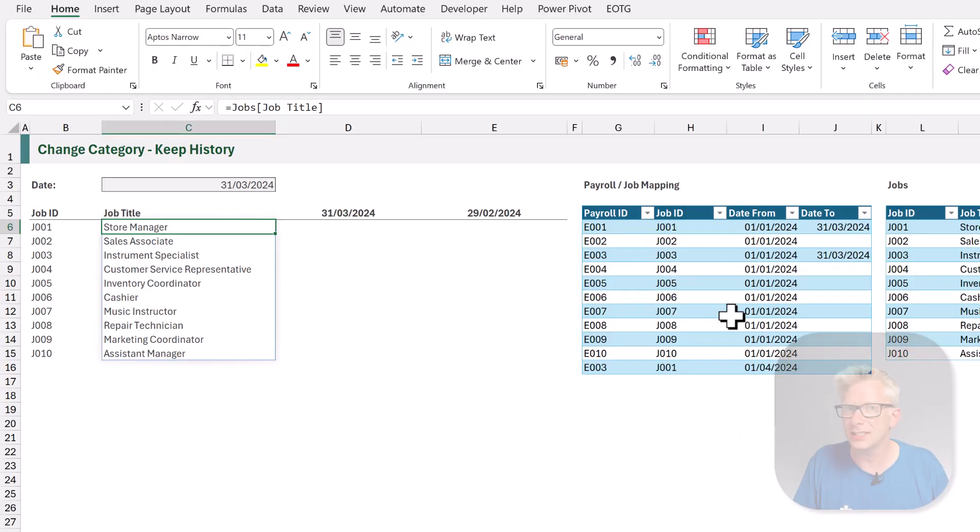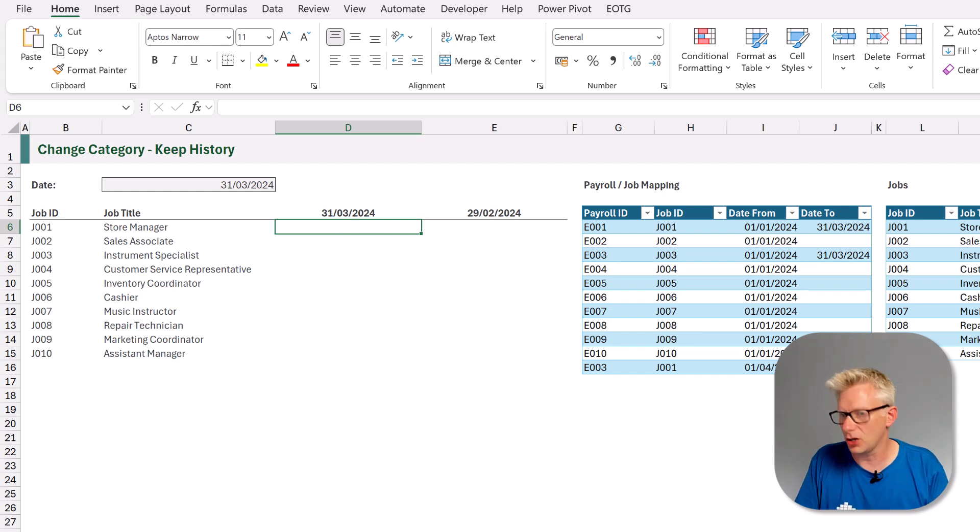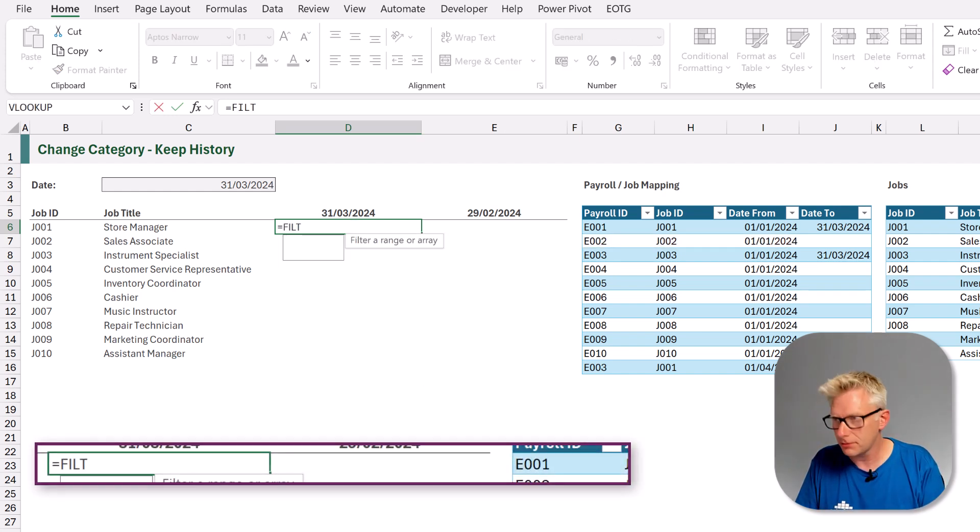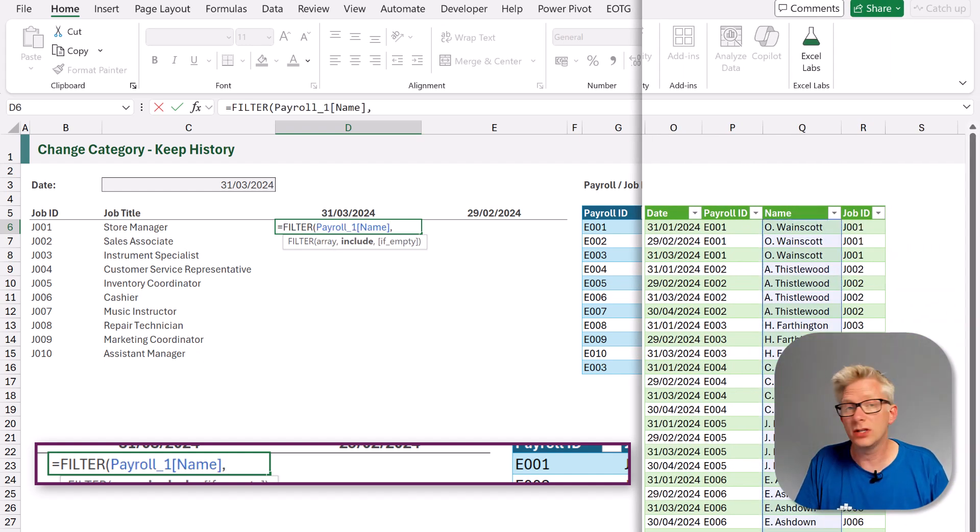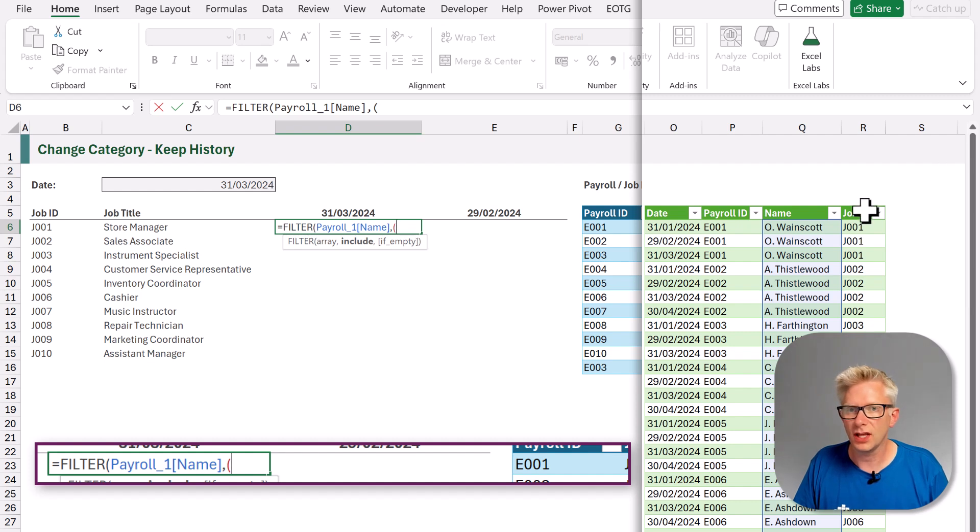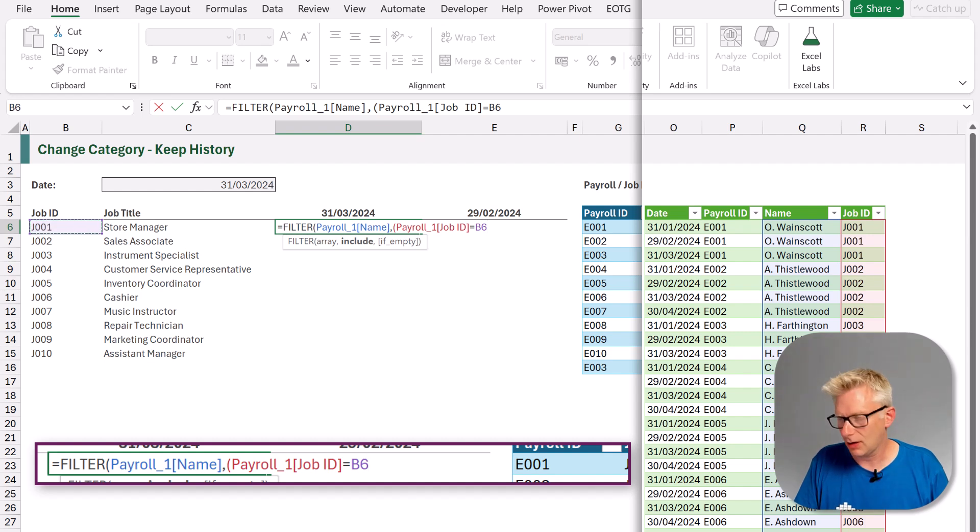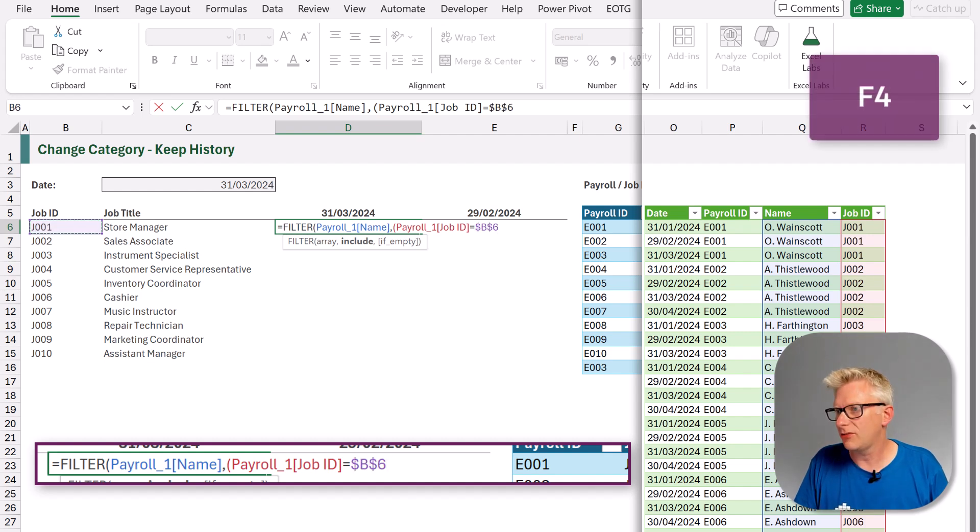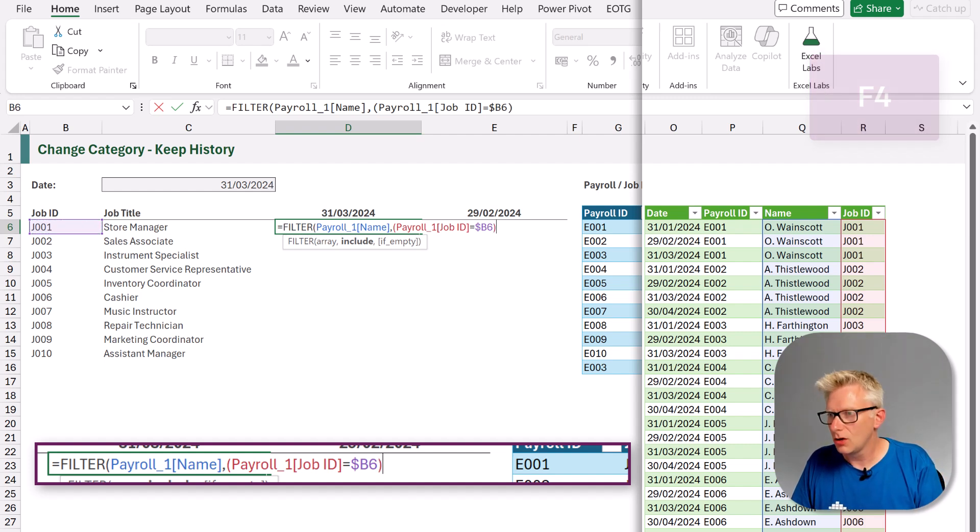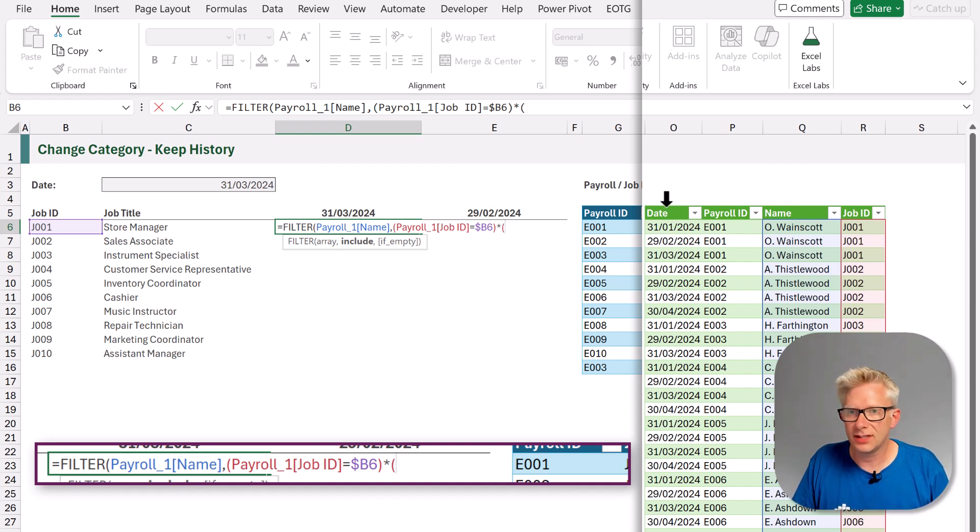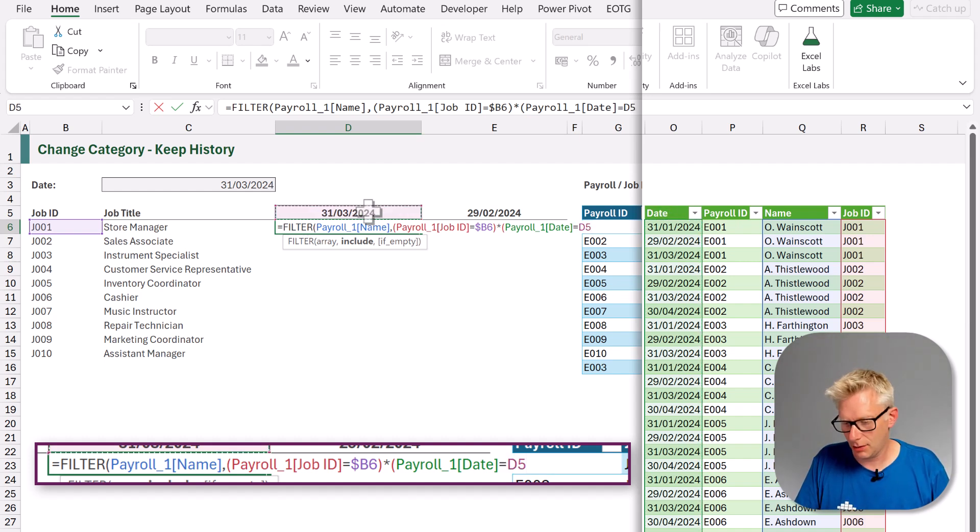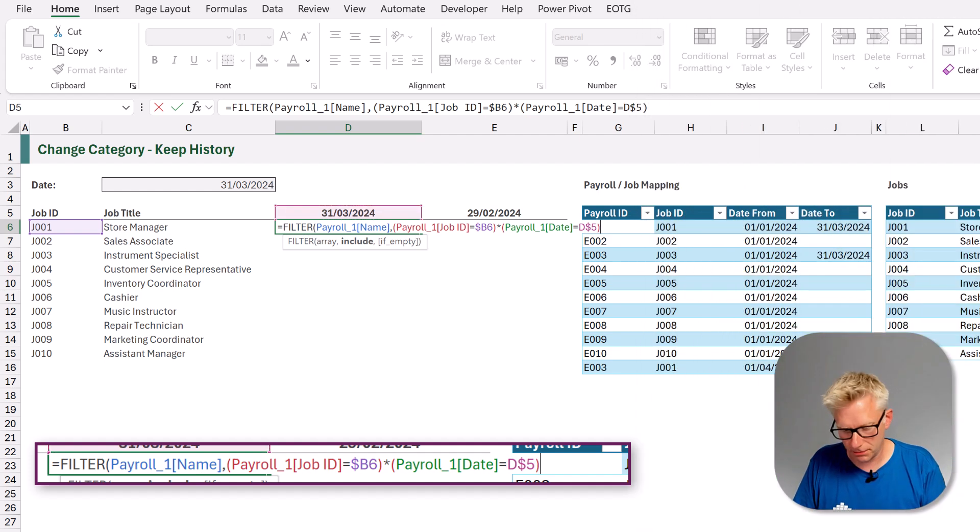Now let's go and calculate the employee name for the store manager for the 31st of March. For this, we're going to use the filter function equals filter. Open your bracket and we want to return the employee's name. Now there's two conditions that we want. The condition of the job ID and also the date. So in the first bracket, we want the job ID where that is equal to cell B6. And we'll press F4 until we lock in that column reference. We'll close that condition. We'll then use the multiplication symbol because this is an AND condition.